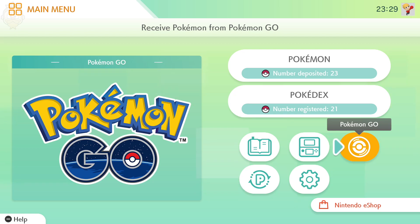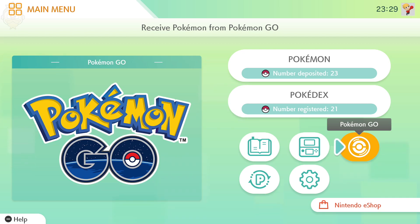To link your Nintendo Switch account to Pokémon Go, you go into the main menu by hitting the Pokéball button on the bottom, go into Settings on the top right, and scroll down — there'll be a Nintendo Switch or Nintendo Account option for you to click. Once you put your Nintendo account details in, you'll be able to do Pokémon Go connectivity.